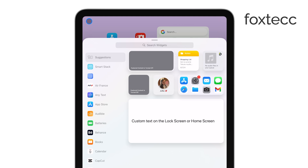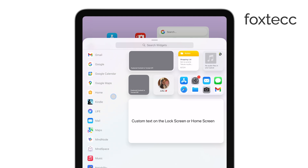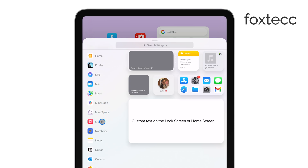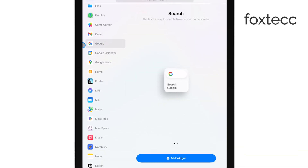In the widget menu, you can either scroll through the list of available widgets or use the search bar to find the Google search bar widget. Once you locate it, tap on it to proceed.